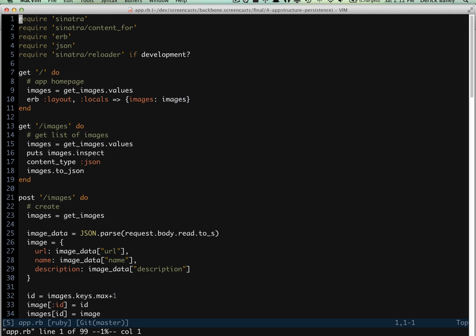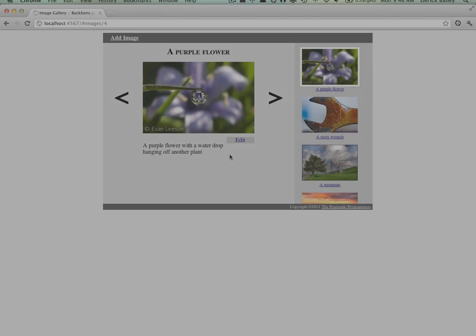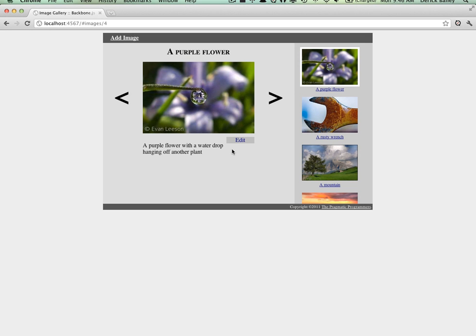You can see in the app file that I have several routes defined for our application to serve up. With all of that in place,